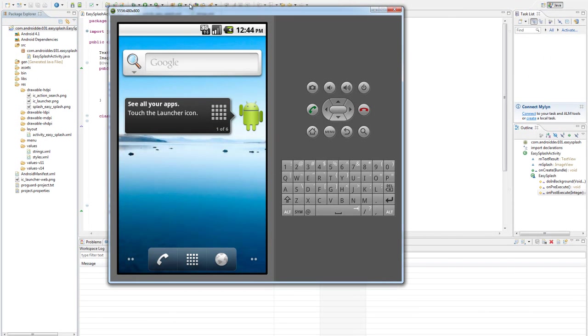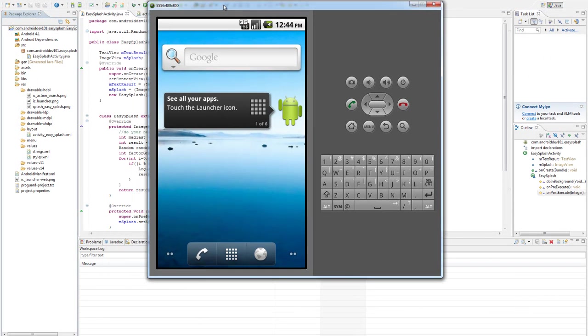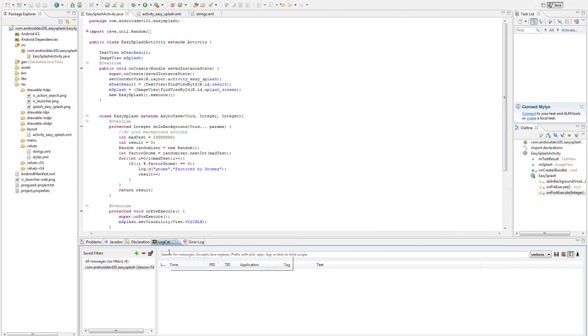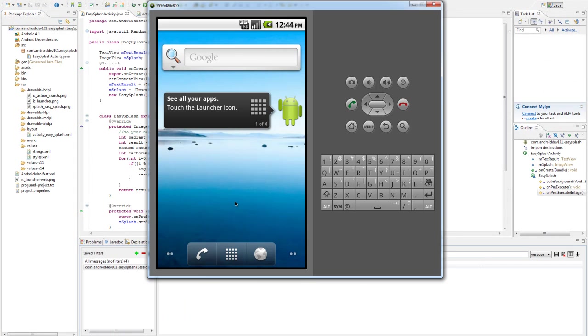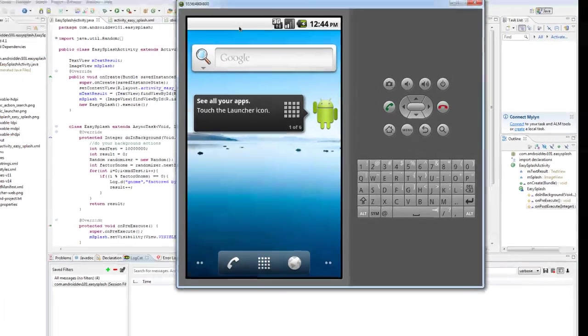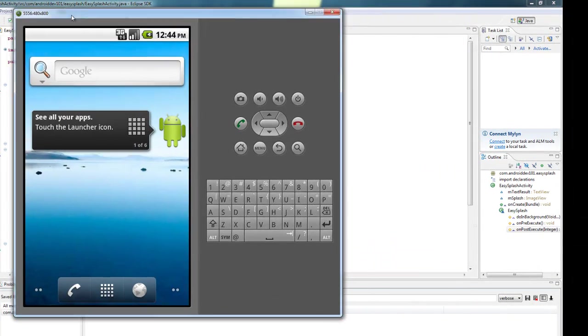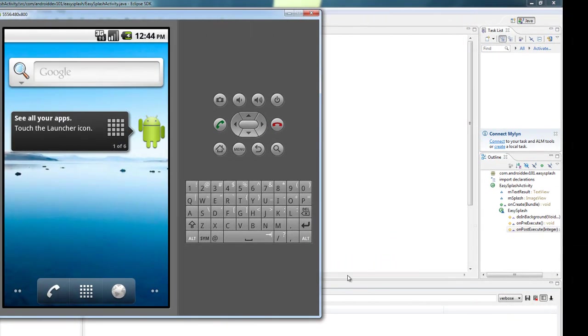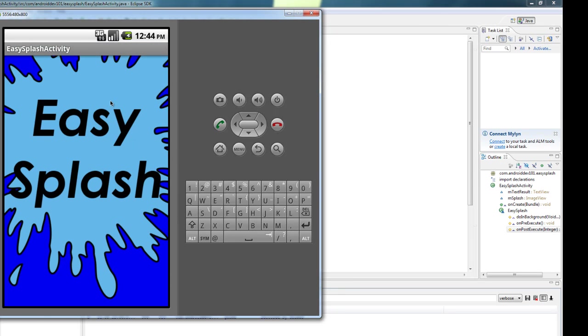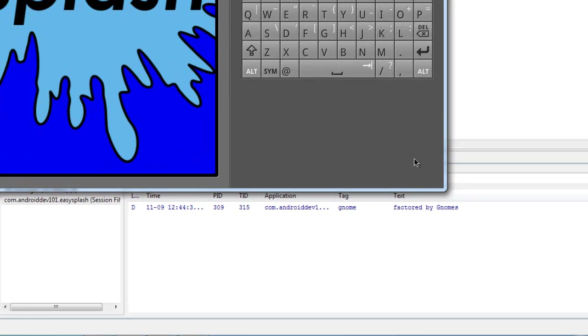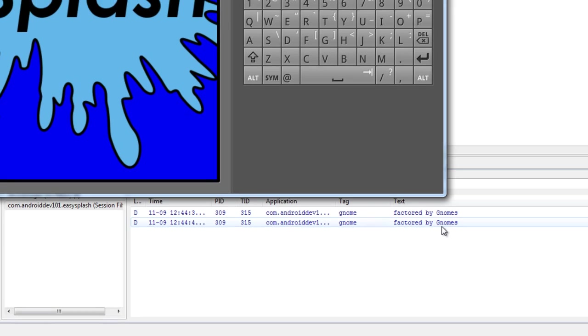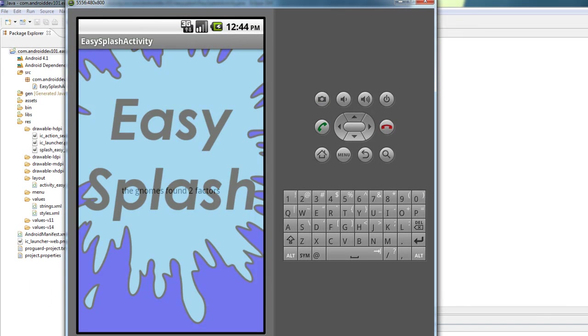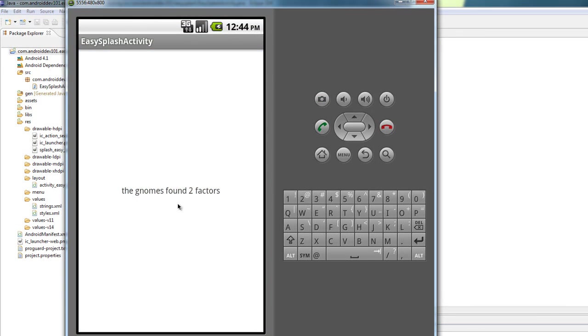So here we have our emulator. And let's make sure logcat's up so we can actually see the gnomes at work. Alright, we got our splash. Oh, they found one. Hmm, another one. This may be a prime number or something. Not a lot of factors. Oh, got the fade, and the gnomes found two factors.